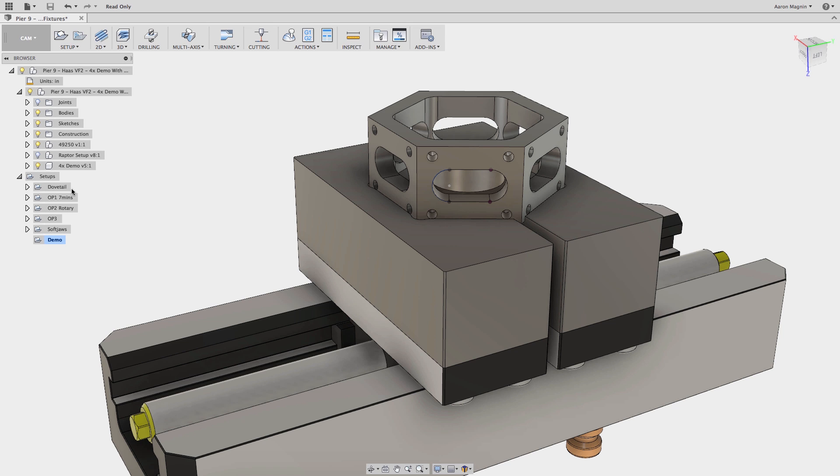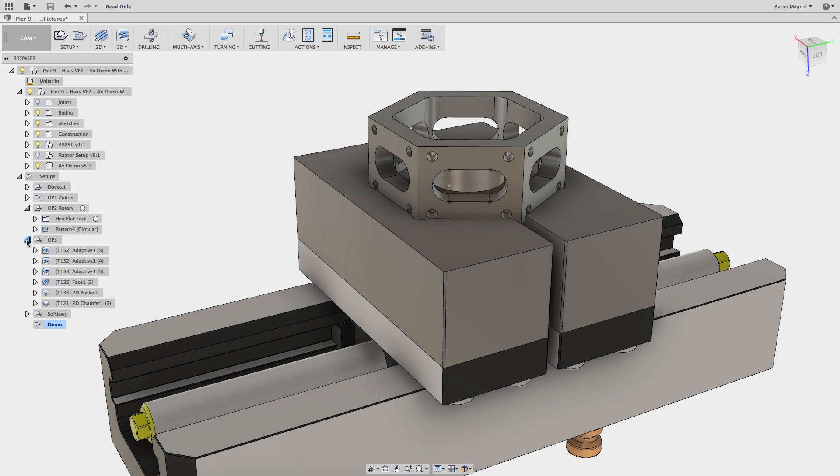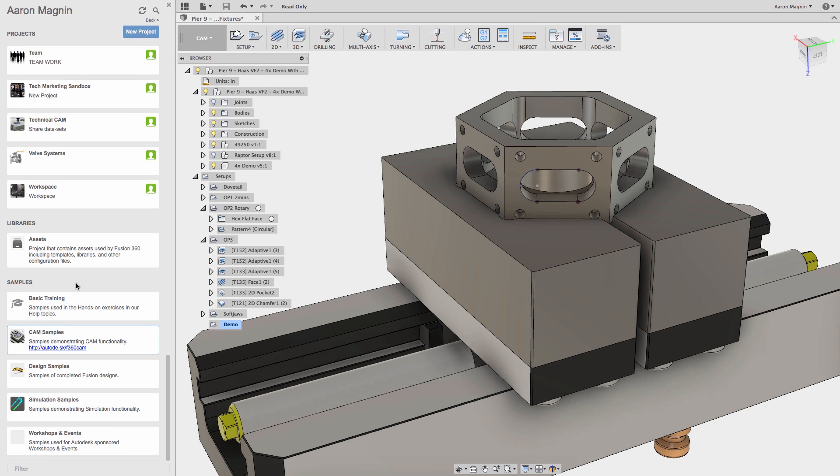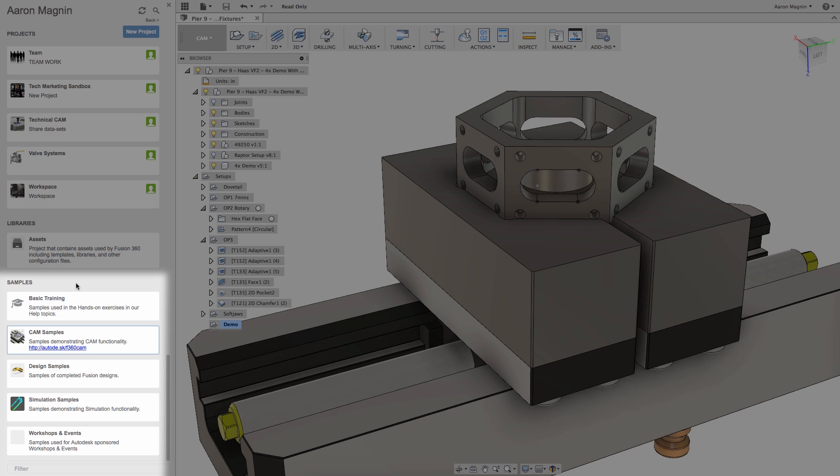I feel like seeing others' work and organizational structures is a great way to learn. For instance, check out all the different setups on just this one part. So if you dig into the data panel and shoot all the way down to the bottom you'll see the samples.